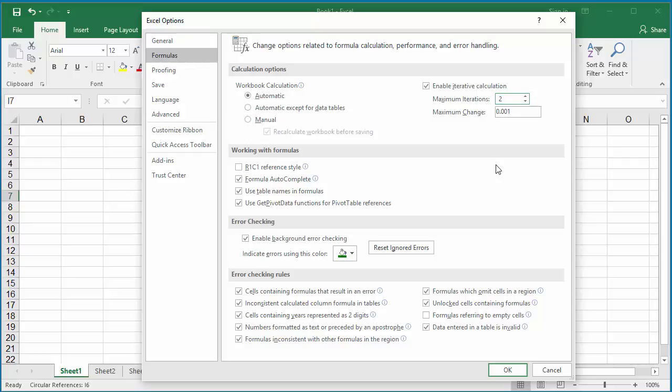You can also set the maximum change value so that Excel repeats the calculation. This value should be kept small so that Excel keeps calculating until the number of iterations are complete. Keep the default value which is 0.001. Click OK to save the setting.